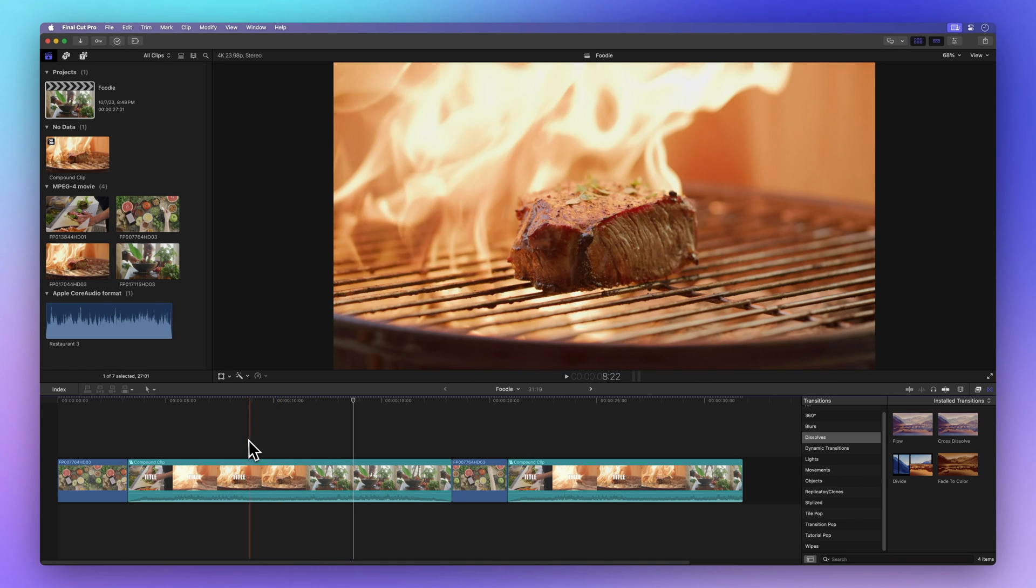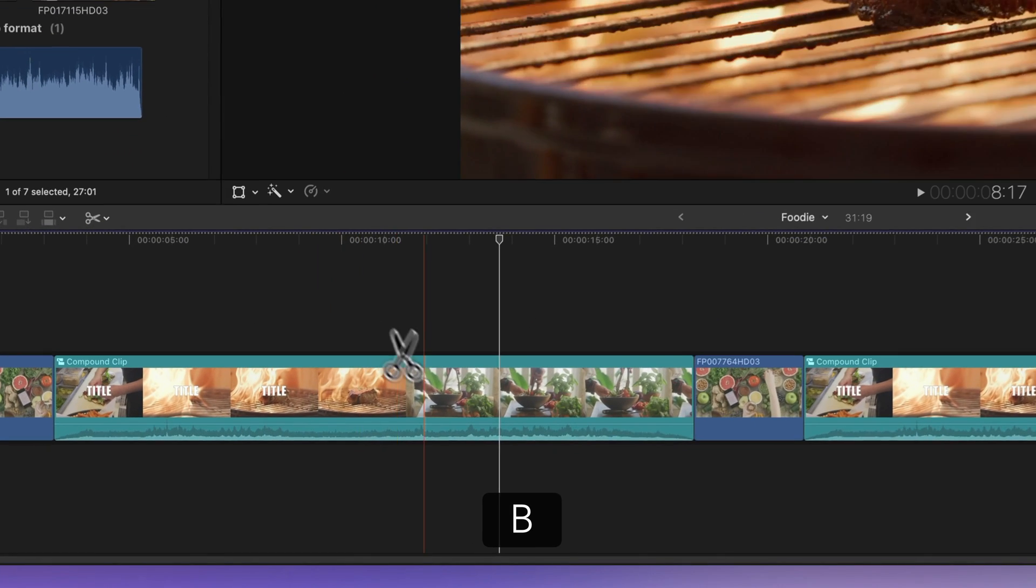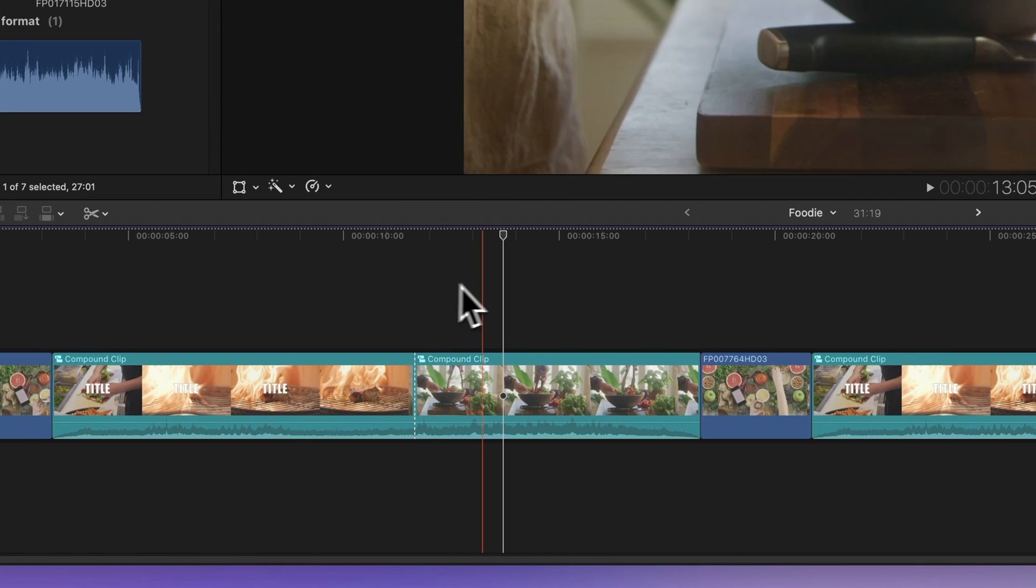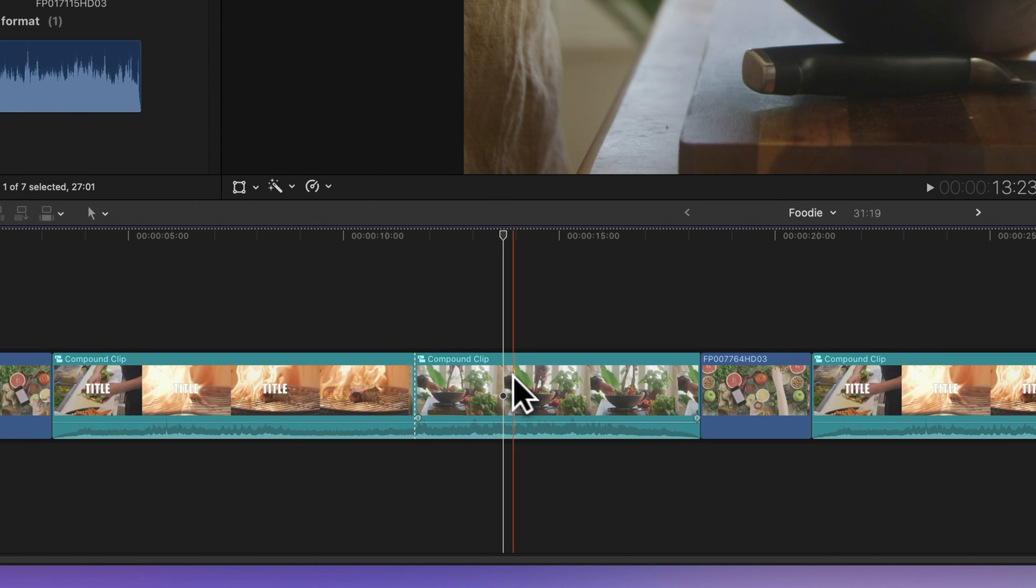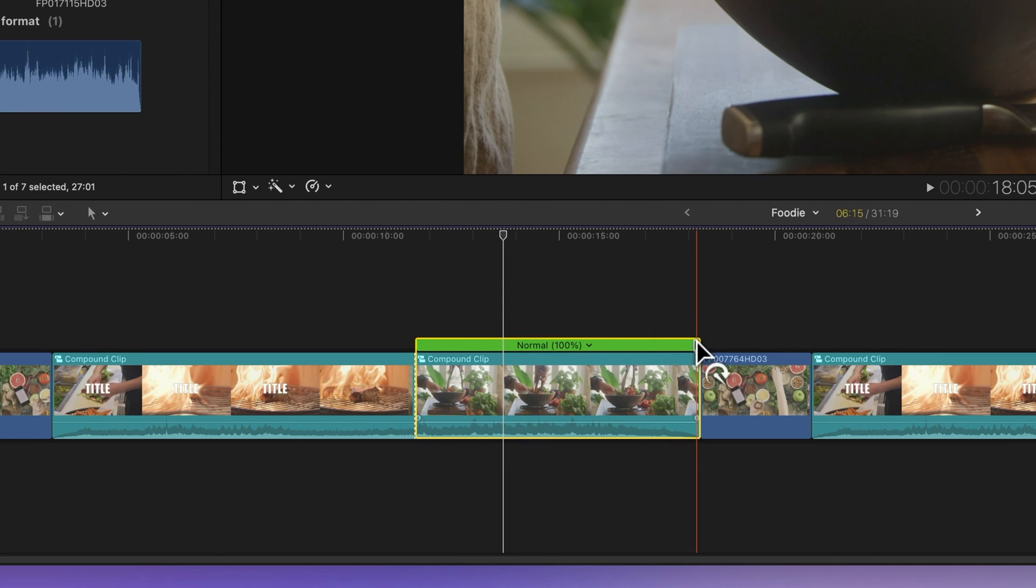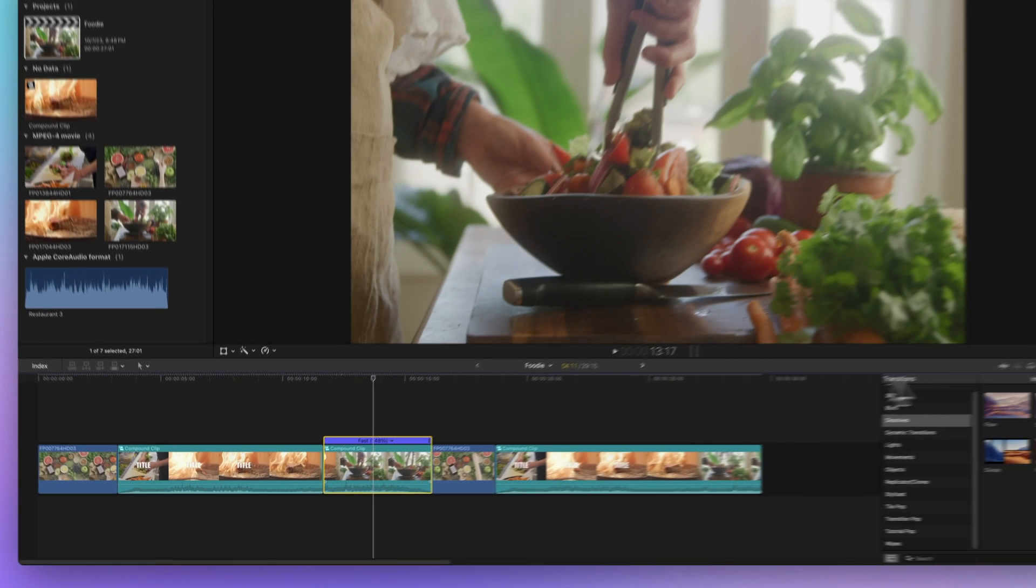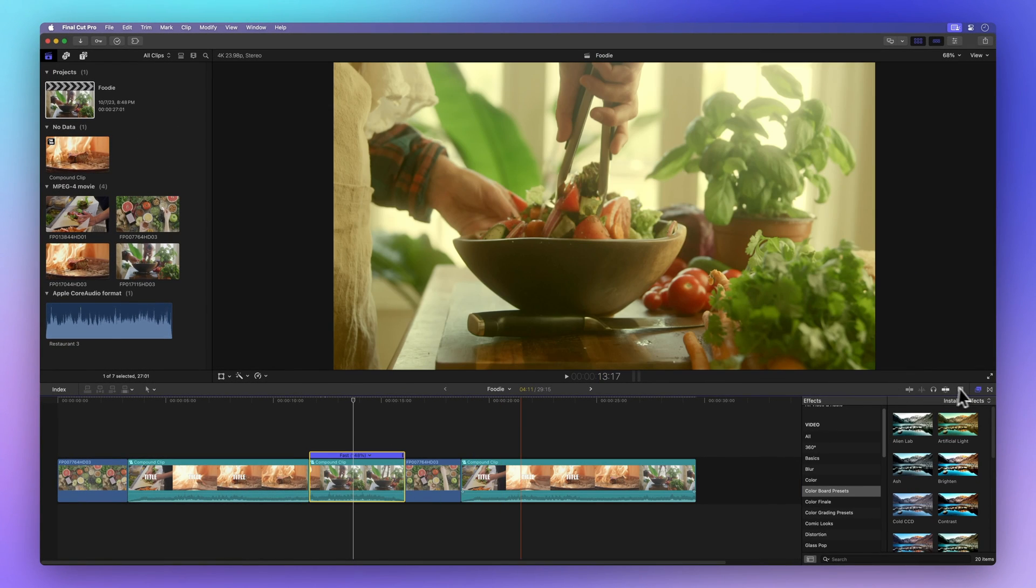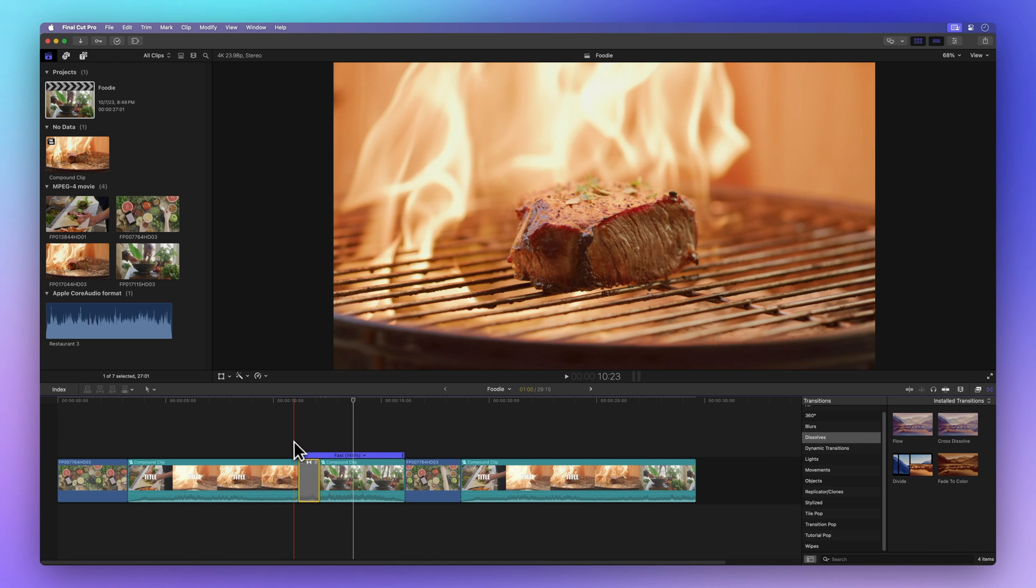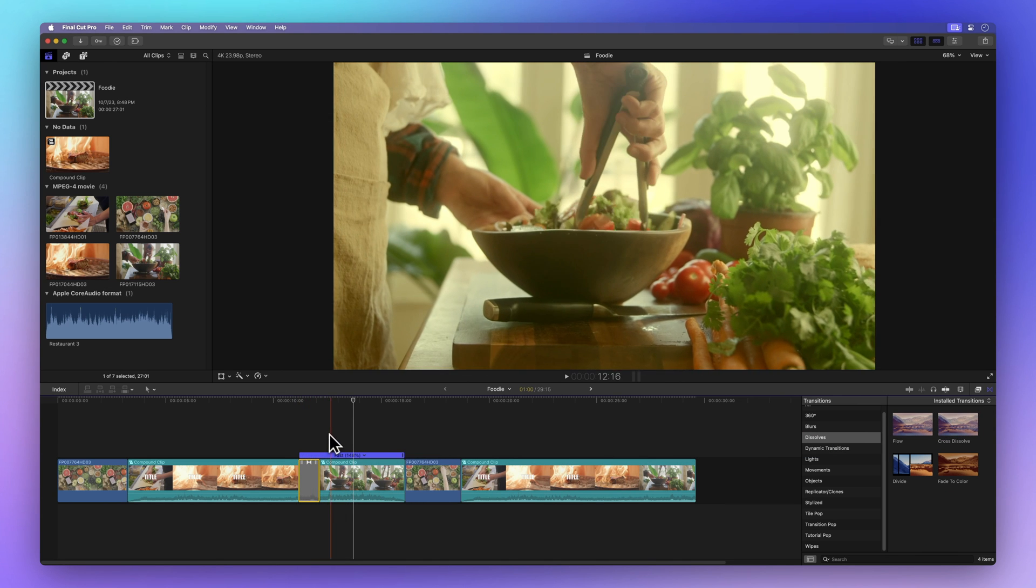Switch to the blade tool by pressing B and trim away parts you don't need. Adjust the speed of different sections by pressing Command-R and dragging the vertical line at the clip's edge. Plus, you can add effects or transitions to the compound clip that wouldn't be possible if the clips weren't grouped together. The creative possibilities are endless.